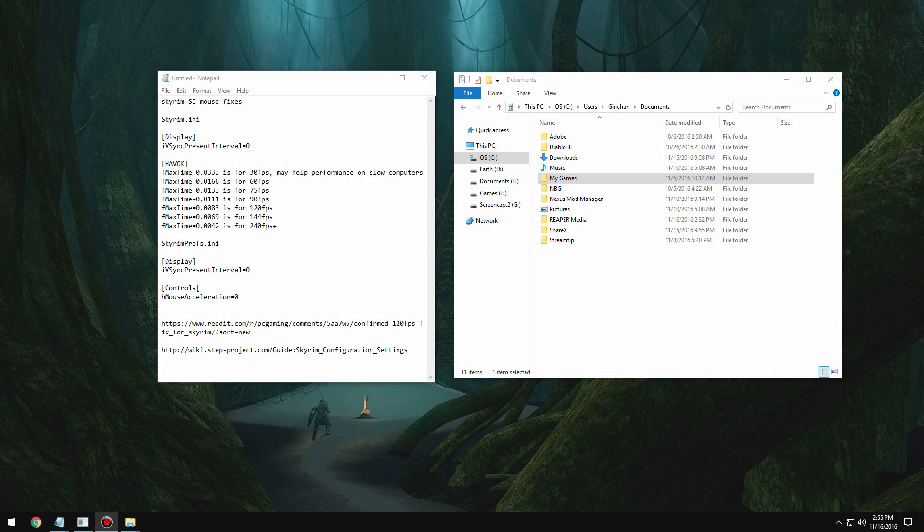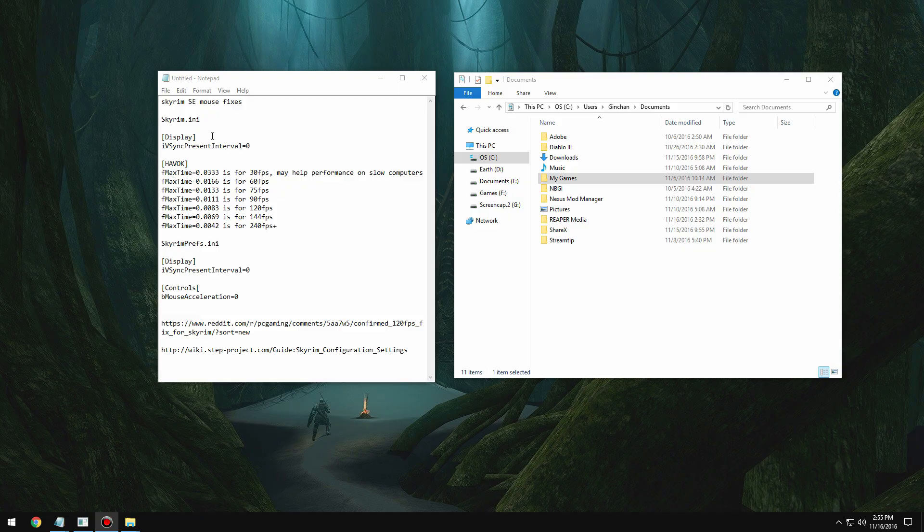Hey, what's up everyone, my name is Trevor and welcome to another tutorial. Today I'm going to be showing you how to fix the mouse feel in Skyrim Special Edition. The old fixes still apply the same way they did before.